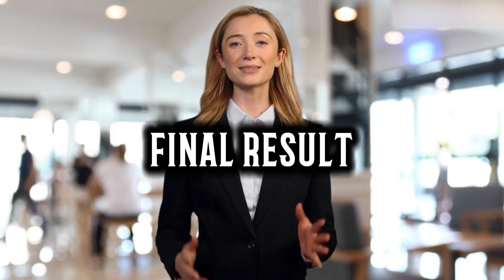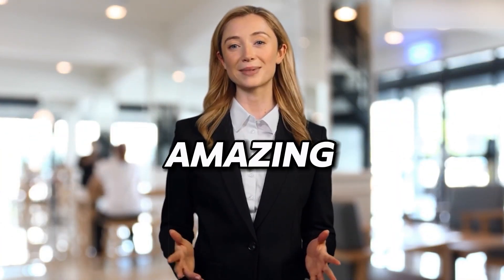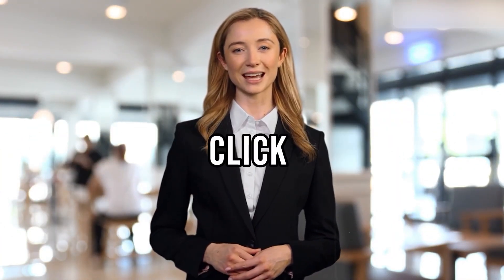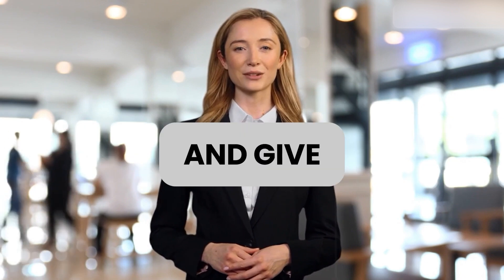Here's the final result. Amazing, right? So go ahead, click on the link below, and give it a try.